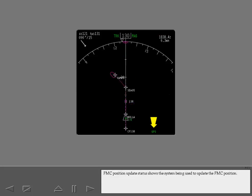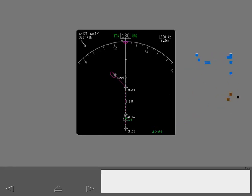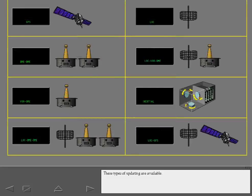FMC position update status shows the system being used to update the FMC position. The update source changes automatically to use the best source available. These types of updating are available.